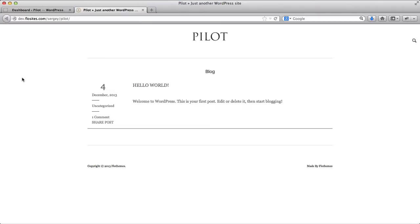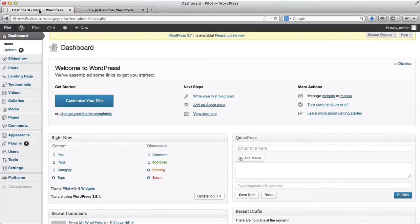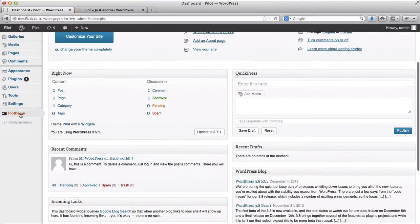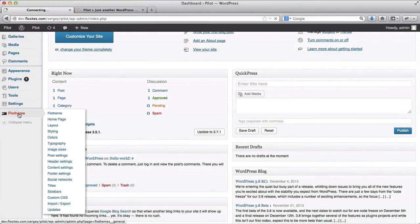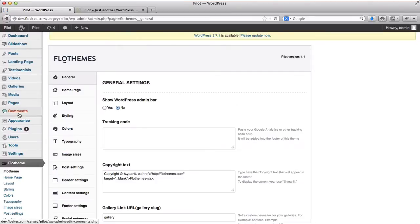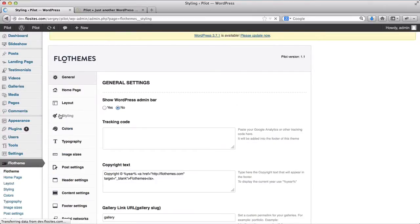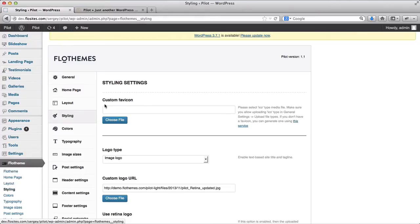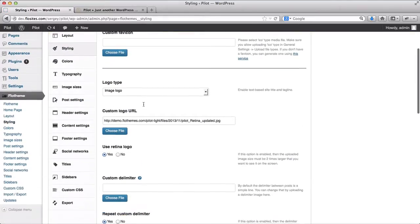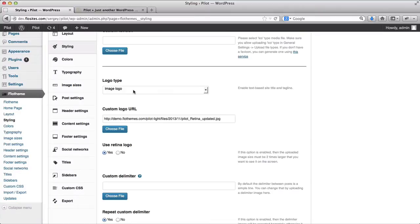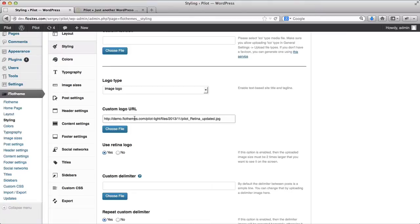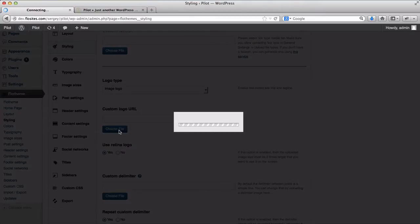First of all we're going to start off with adding the logo to the website and we'll need to go to our back end and we'll click on Flow theme, we'll click on styling, and here we can have our logo. So we'll select an image logo, we'll click on choose file.